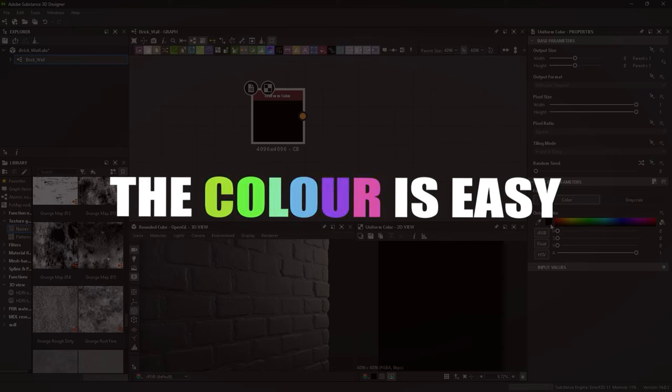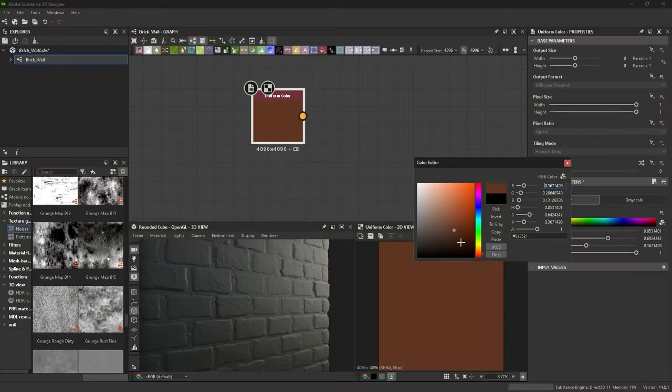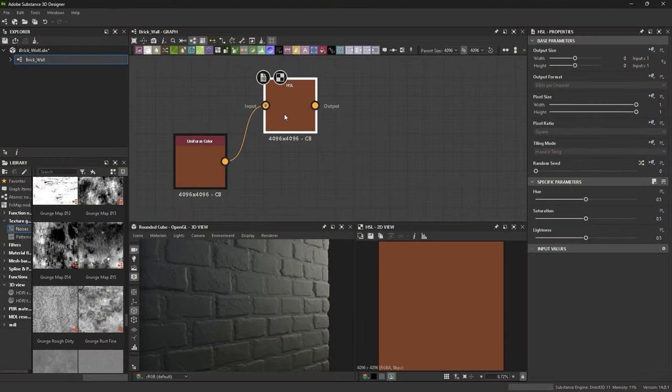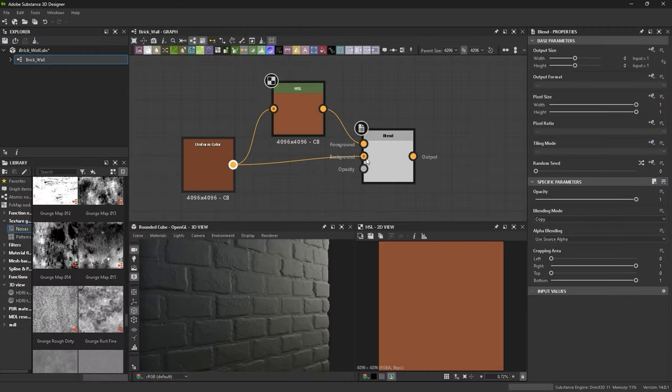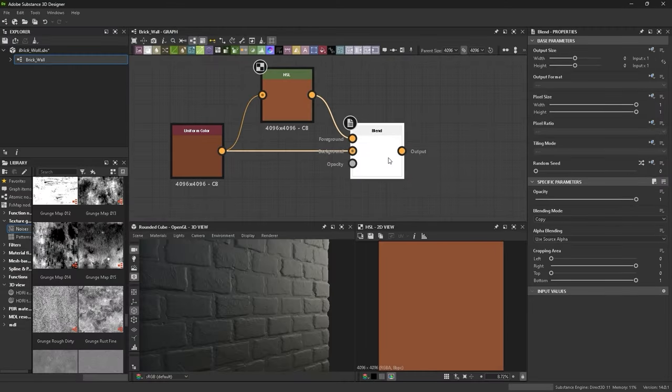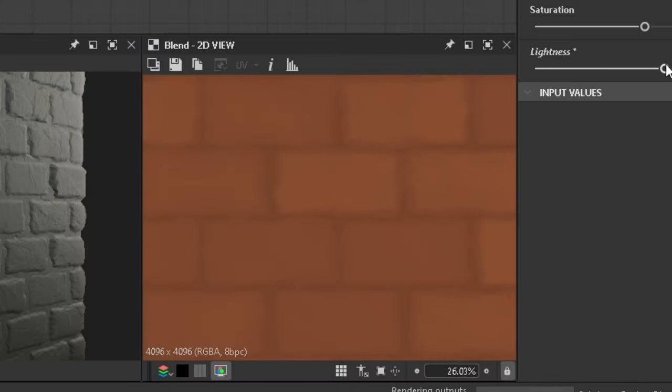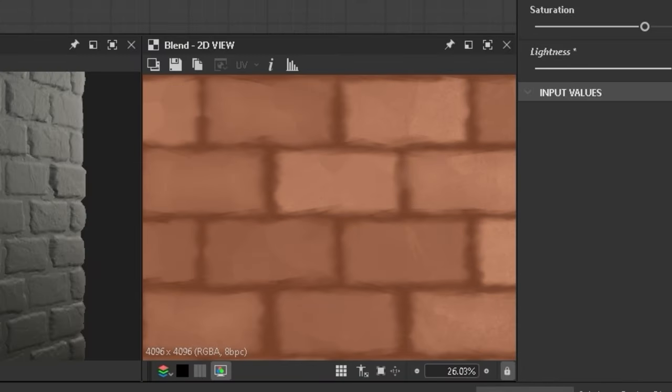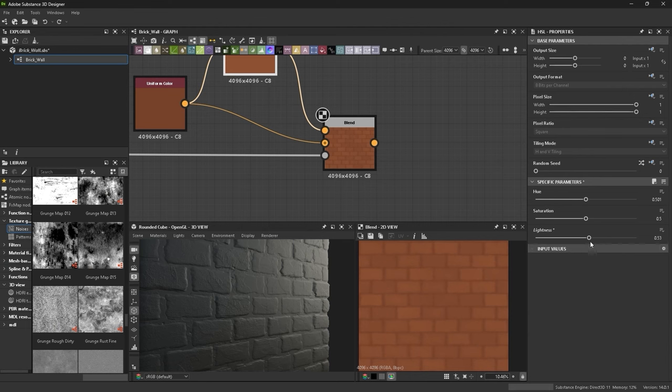The colour is easy. I swear. Grab a uniform colour, hue saturation lightness, where you slightly shift these sliders. Then blend that back together using the bricks as a mask to create this effect. Here's the effect exaggerated in case you don't see what's going on.